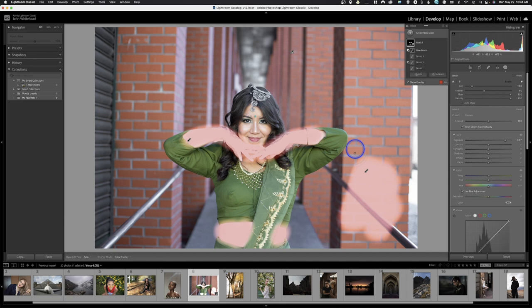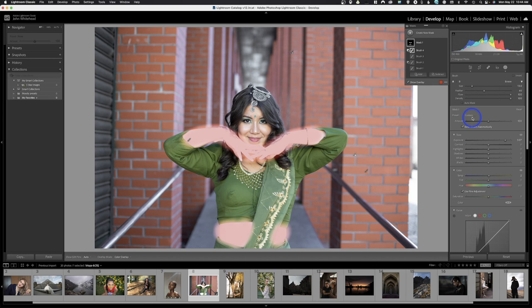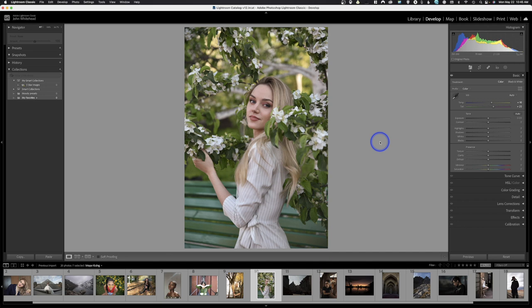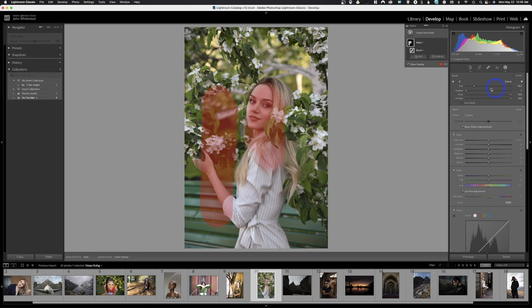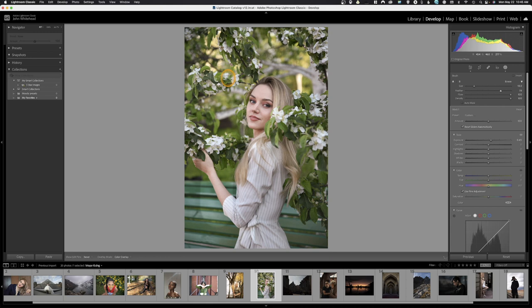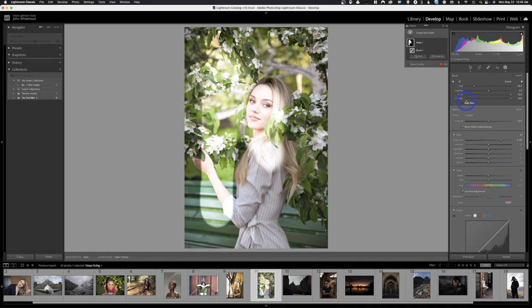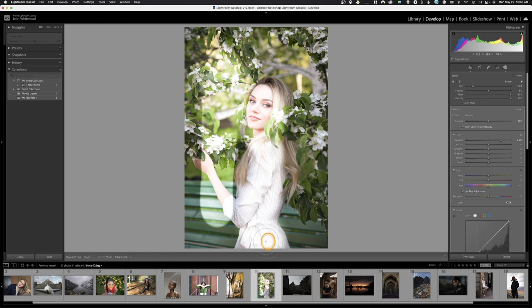What I want you to do is make some global adjustments, then learn how to do a selective adjustment — come up to Masking, hit Brush, and paint into an area. If you want to change the brush size, there's a slider for size and feather. With feather all the way down you get a hard edge, which is usually not what you want. With feather up high you get a soft edge on the adjustment. Start with feather around 50. Flow and density should be all the way up. Just learn how to paint an area and apply that mask.